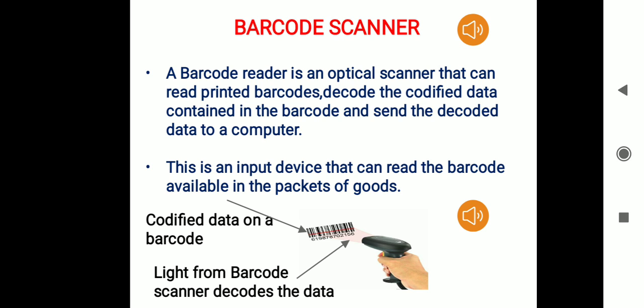Good morning students. We will be starting with the remaining input devices. The first one is the barcode reader. A barcode reader is very much similar to a scanner, but it is actually an optical scanner. Any scanner which emits light is known as an optical scanner. A barcode reader is an optical scanner that can read printed barcodes and then decode the codified data contained in the barcode, sending the decoded data to a computer.